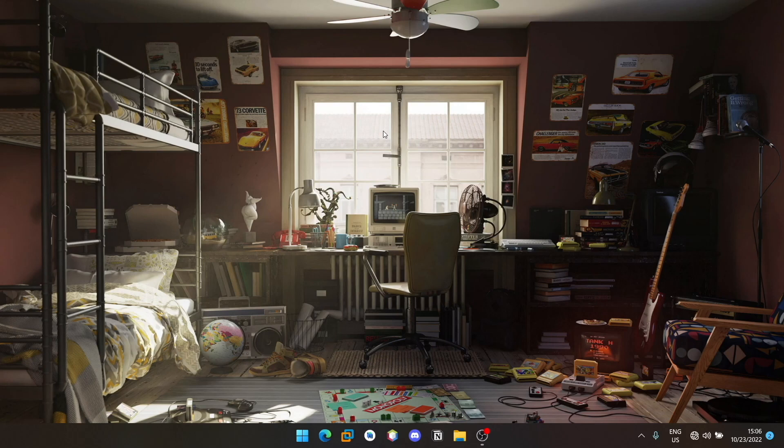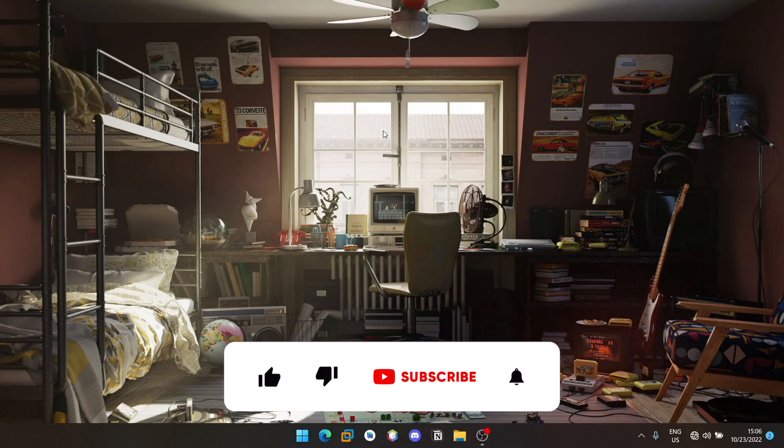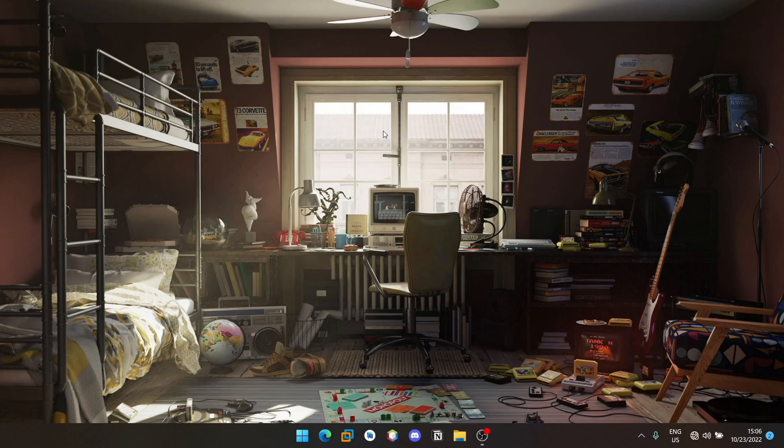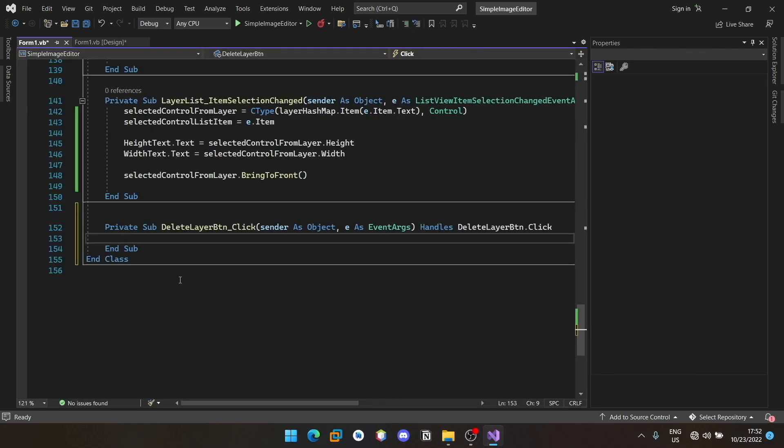Hey guys, welcome to the final part of creating a simple image editor using Visual Basic. Let's get started. I can go to the on click method. Now when this method is called, we should actually remove the item from the canvas panel as well as from the player list view.